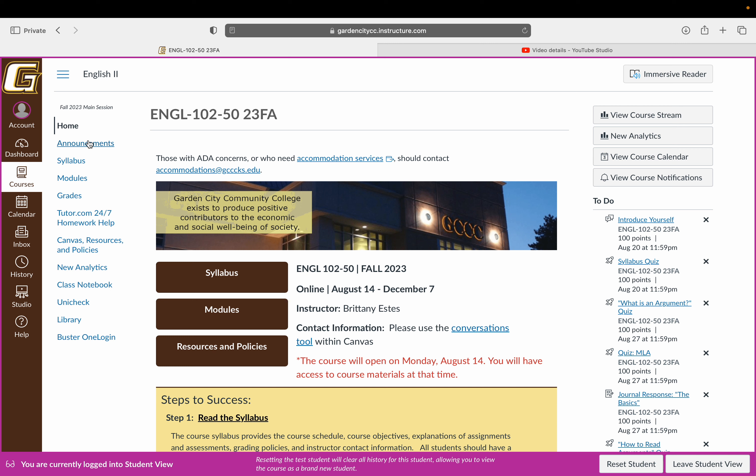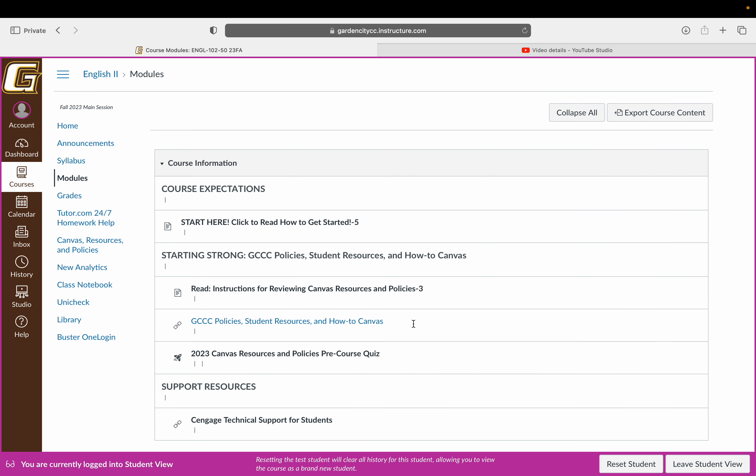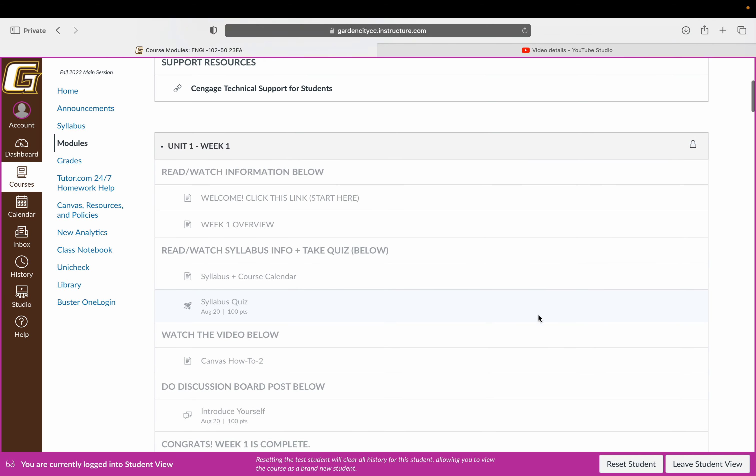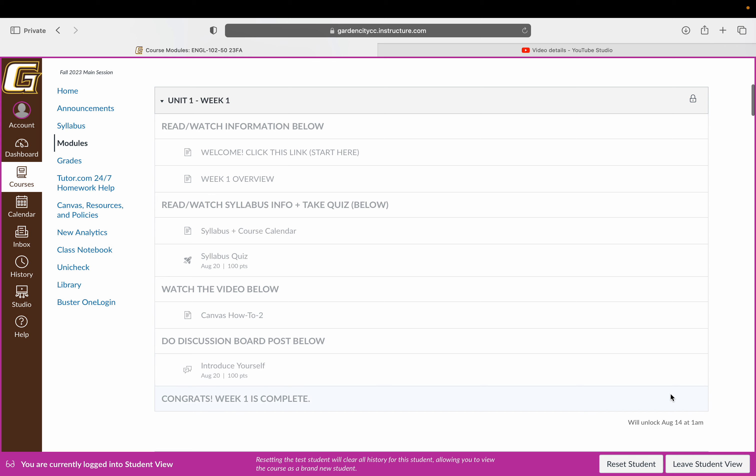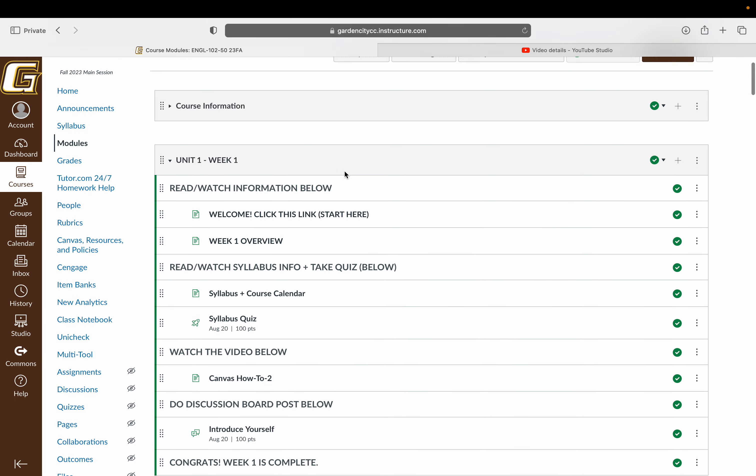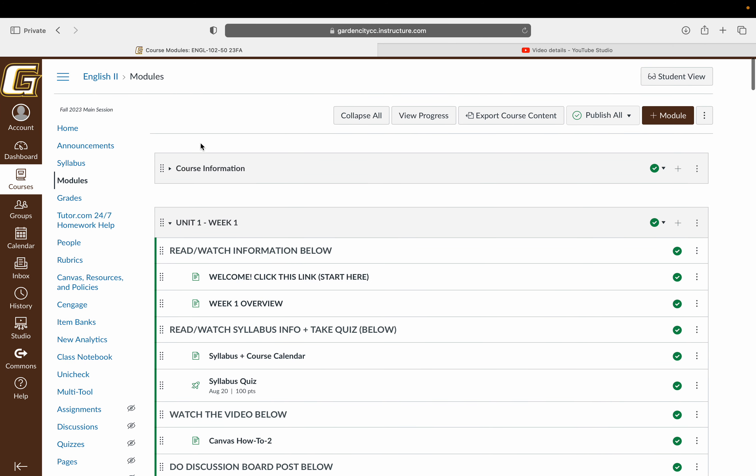And then the modules tab is actually where you guys are going to be spending the entirety of the course. So when you come in, you'll just want to navigate to the modules tab. And right now it's grayed out because again, it's not live. So I'm going to leave the student view just so you can see it. But it'll look a little different on my view.